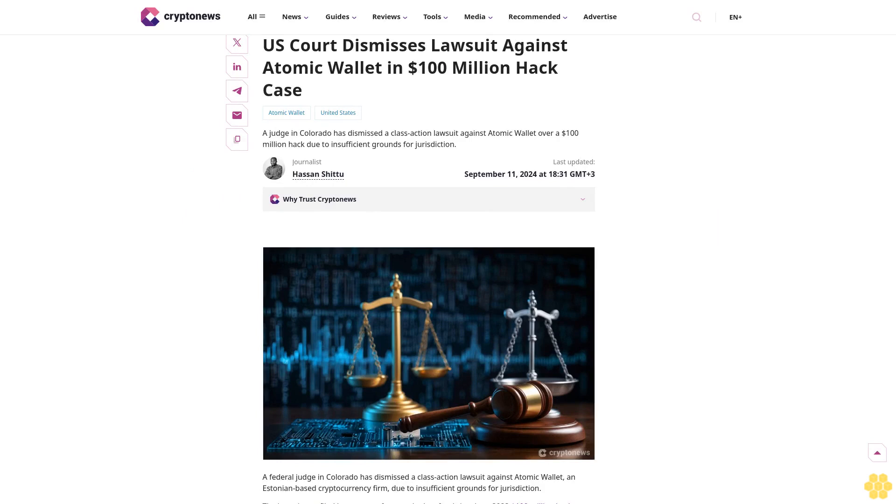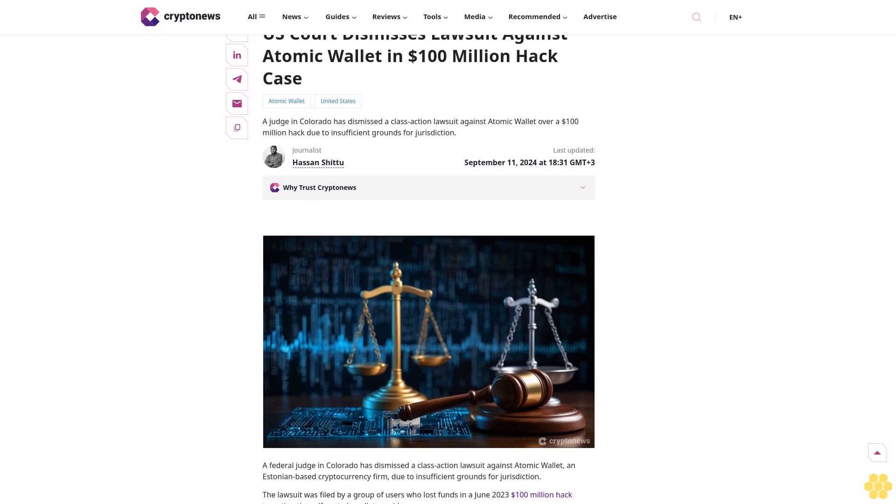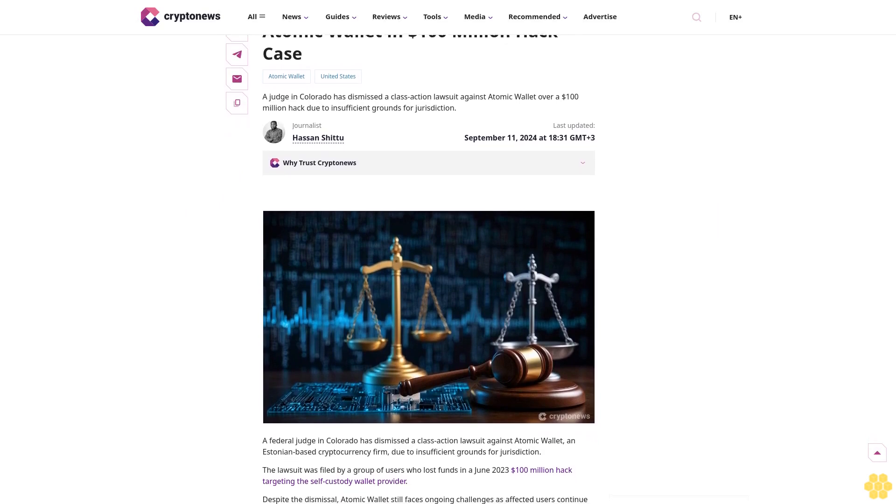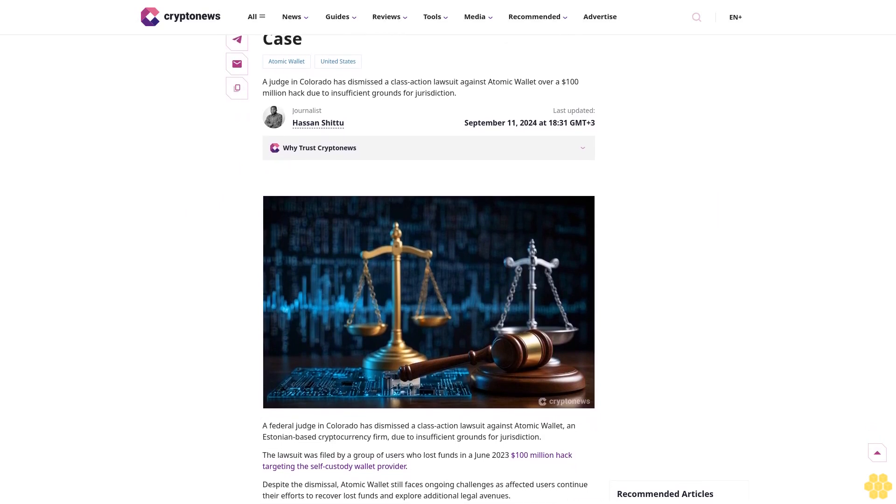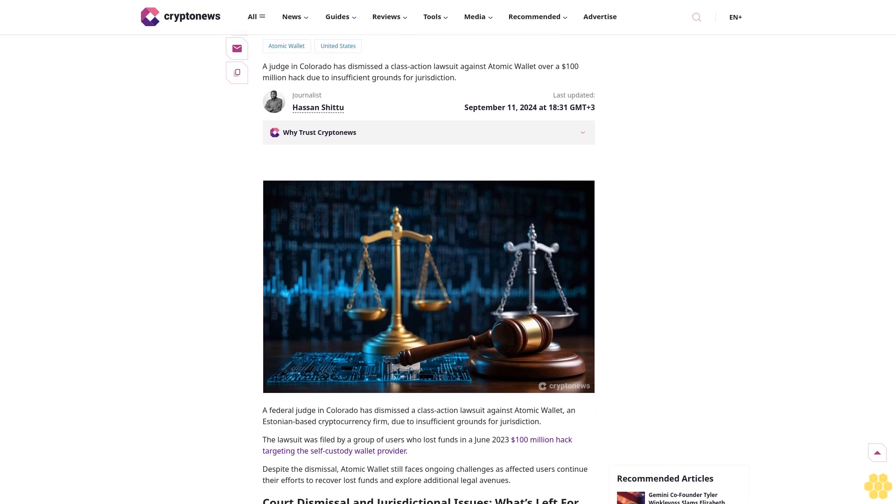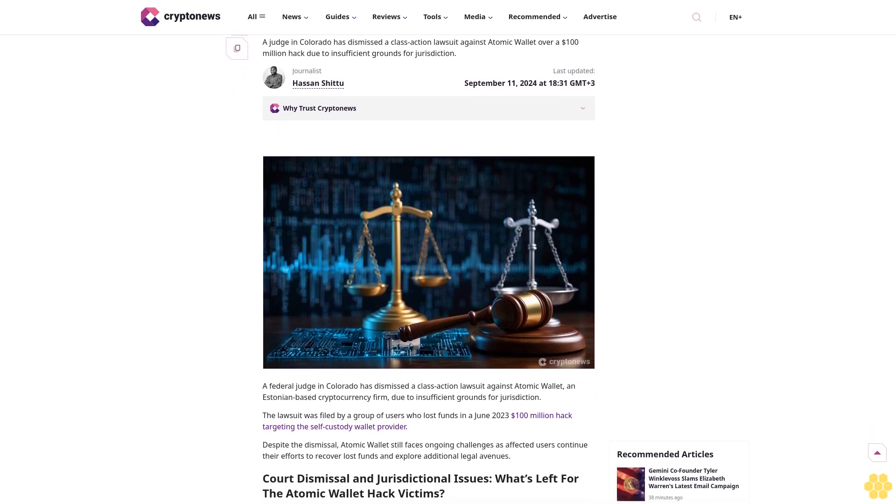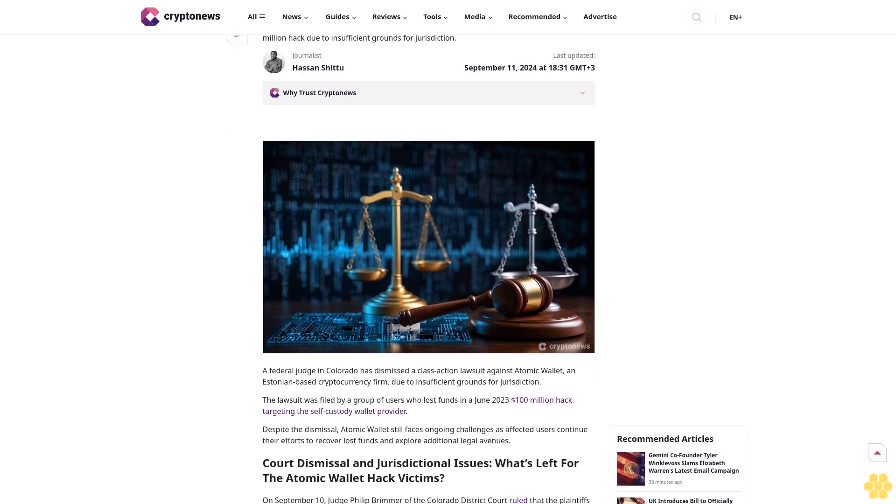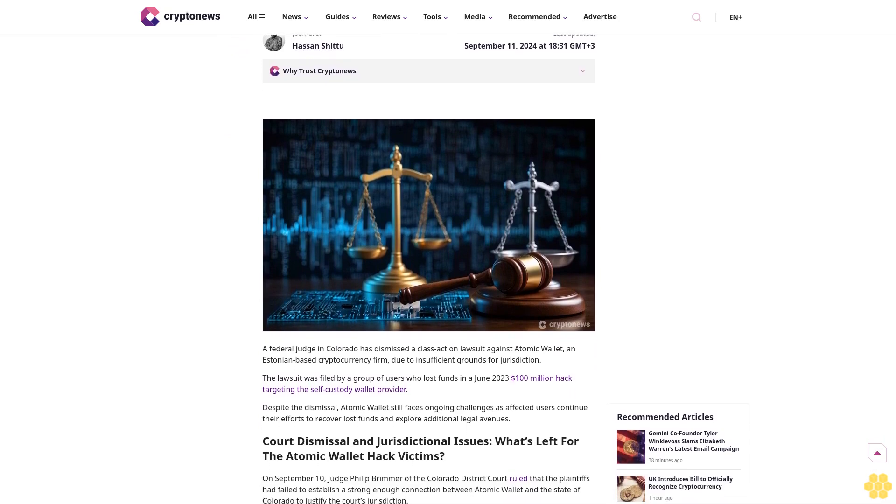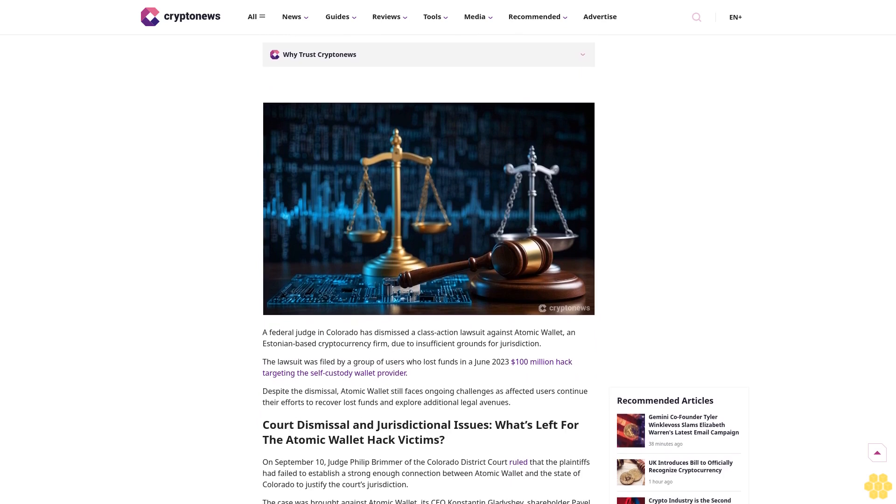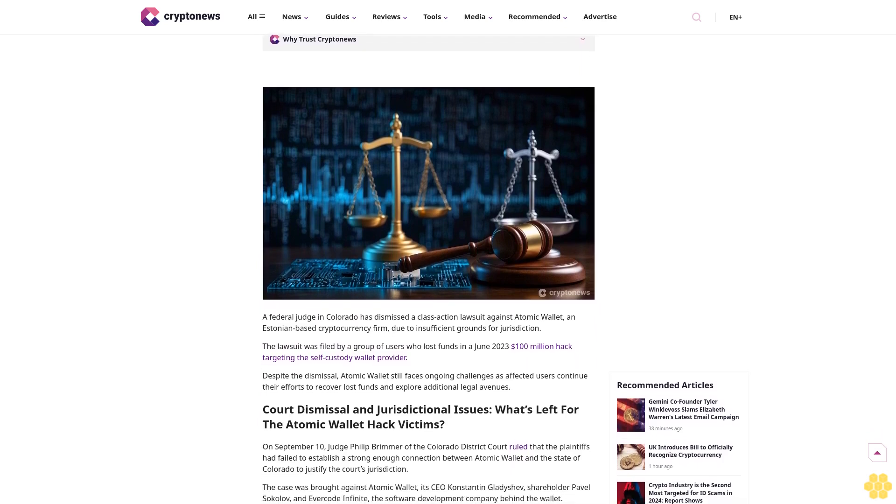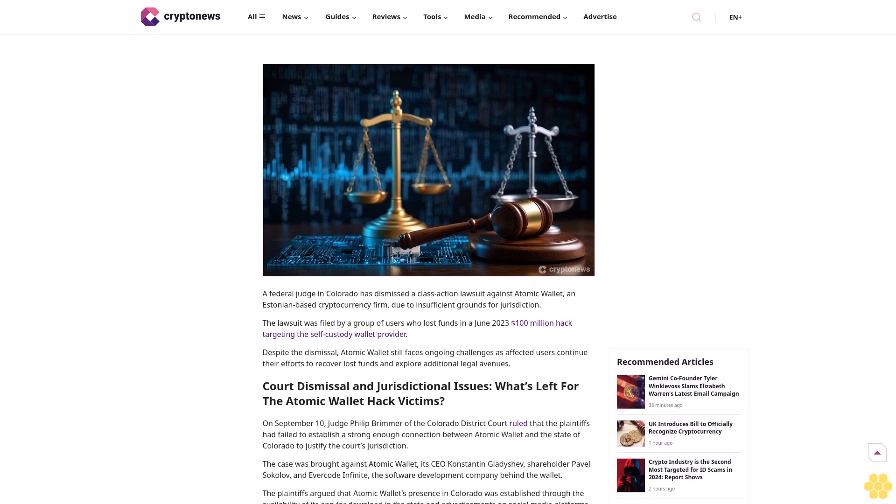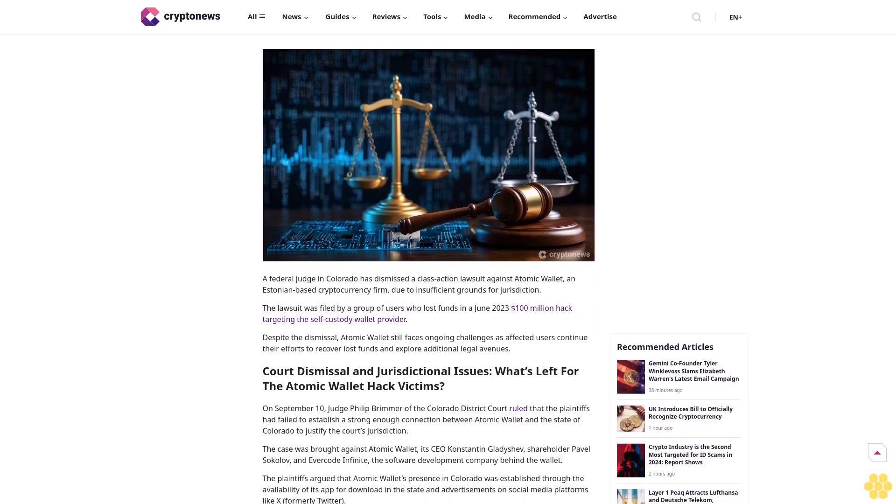US court dismisses lawsuit against Atomic Wallet in $100 million Zilliqa hack case. A judge in Colorado has dismissed a class action lawsuit against Atomic Wallet over a $100 million hack due to insufficient grounds for jurisdiction.